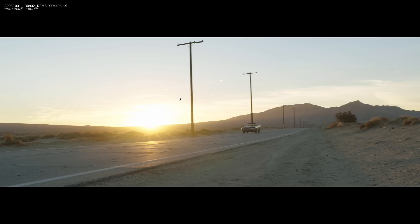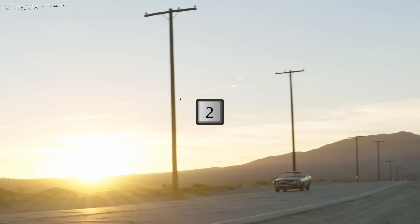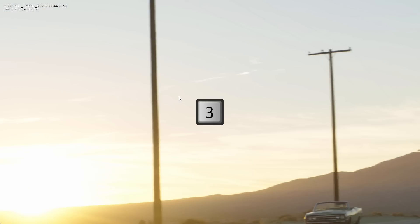To set a zoom factor of 200% press 2, for 300% press 3, and so forth up to 900% by pressing 9 on the keyboard.